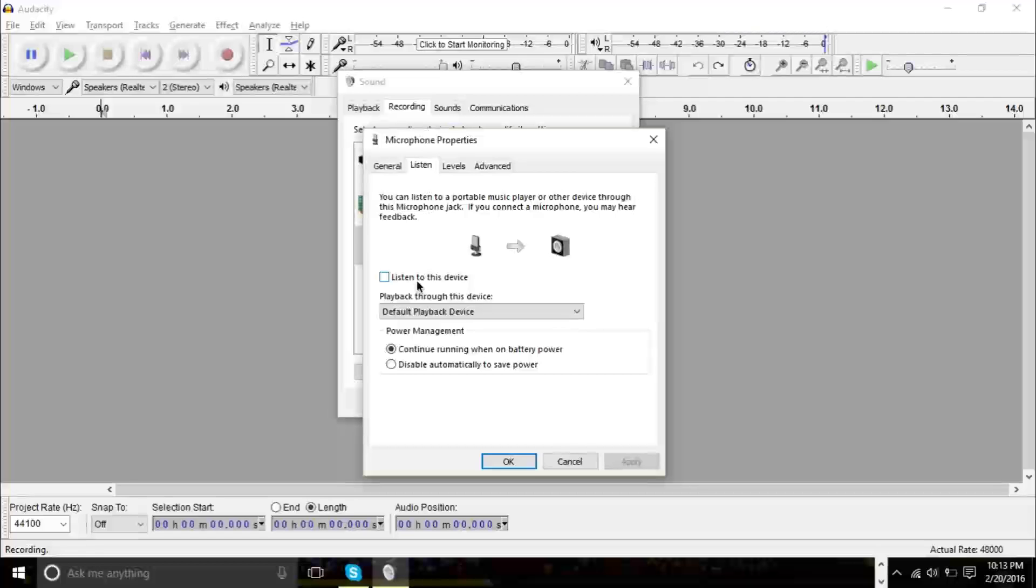Because once I press this button, I think you're going to hear like double. Like you're going to hear my voice double because you're going to hear it from the speakers as well. And it's going to be kind of weird. So I'm going to leave it to the end. But make sure you have this clicked right here, Listen to this device.